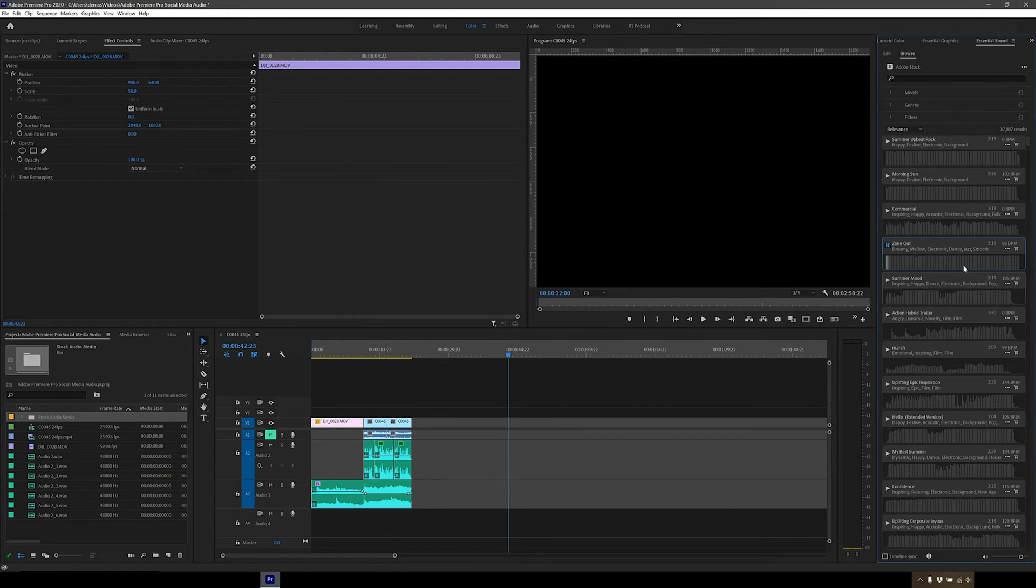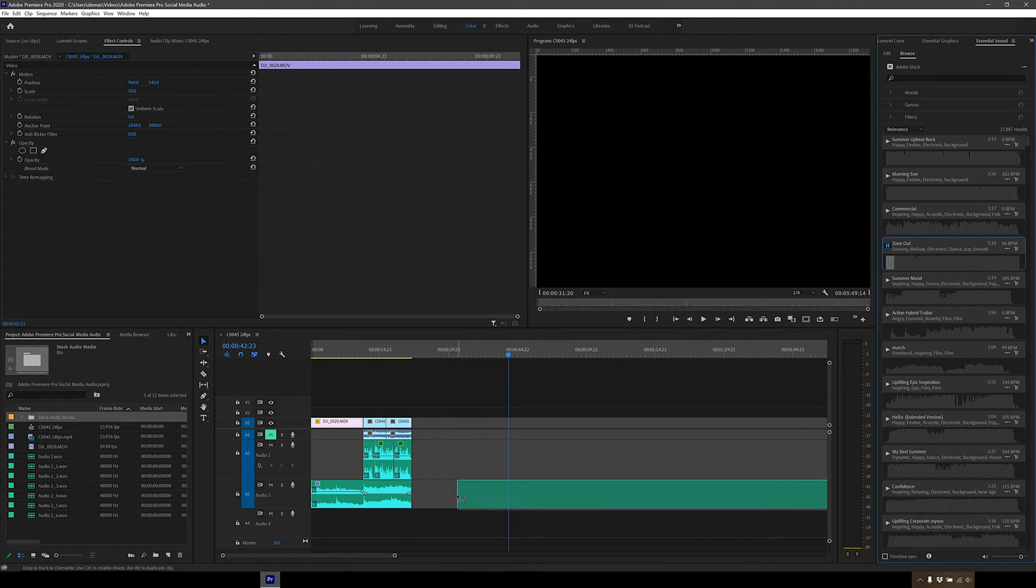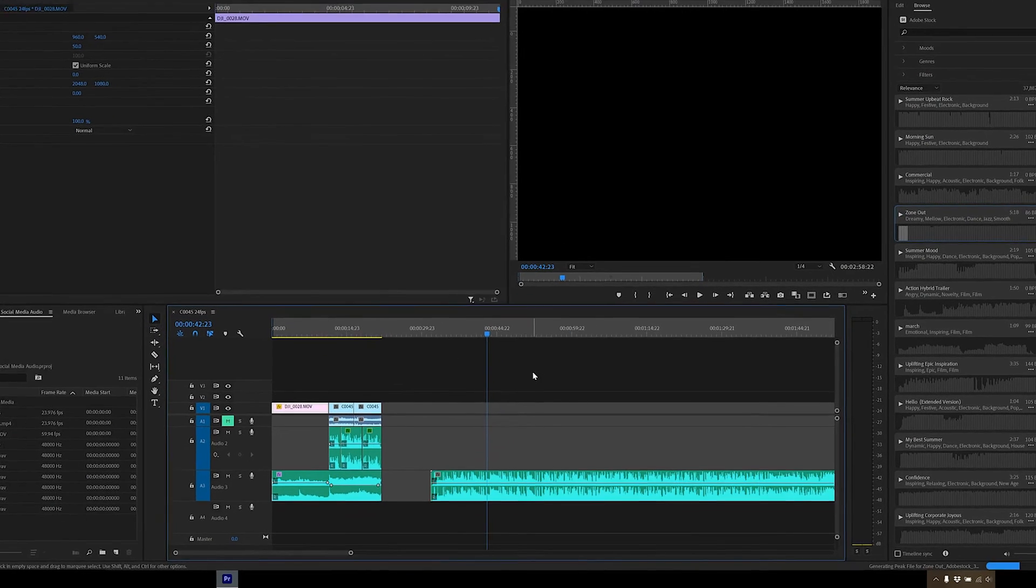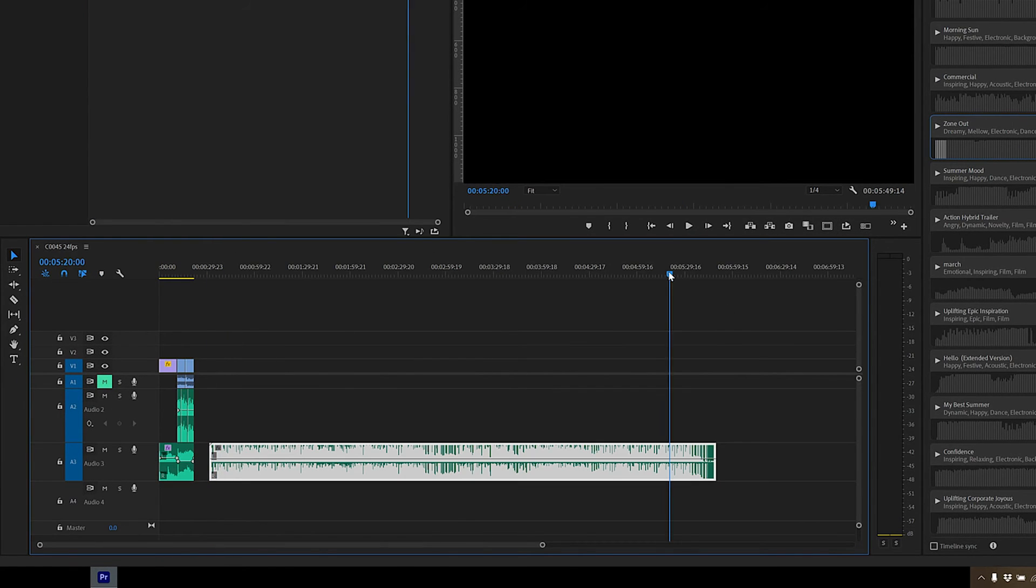First, I'm just going to pick a song from the essential sounds panel so I can show you how to loop the music. Alright, so I've picked this song.